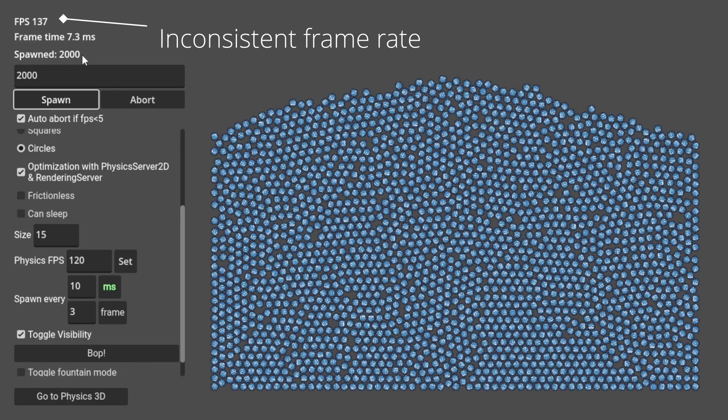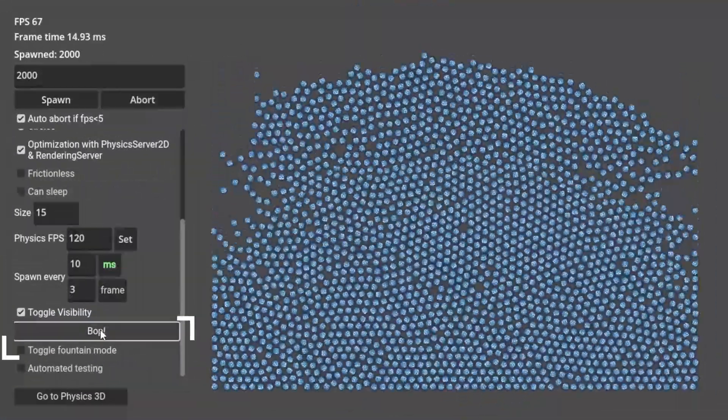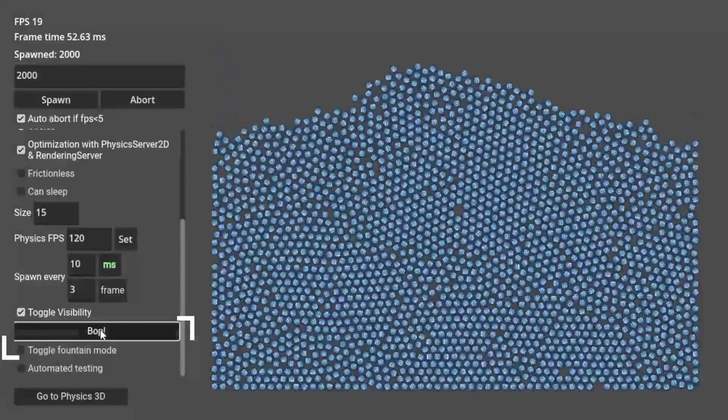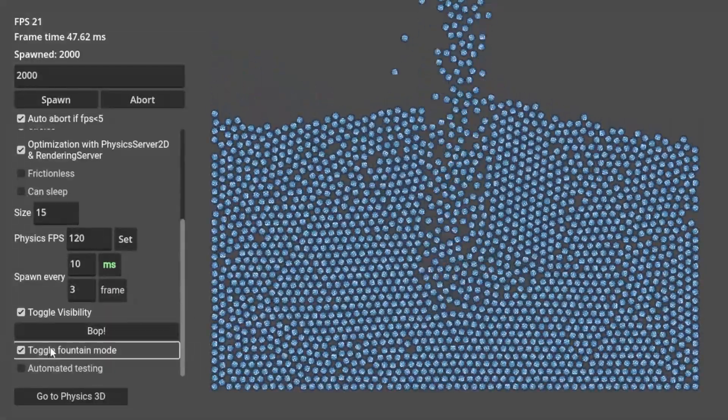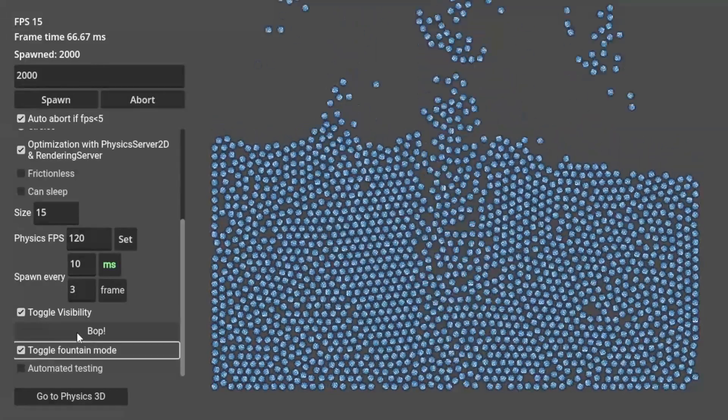The inconsistent frame rate is making it very hard for me to take down the numbers. That's why we have this bot button and the fountain mode toggle here.